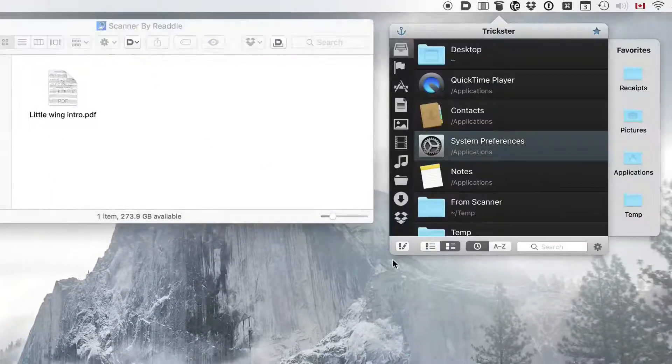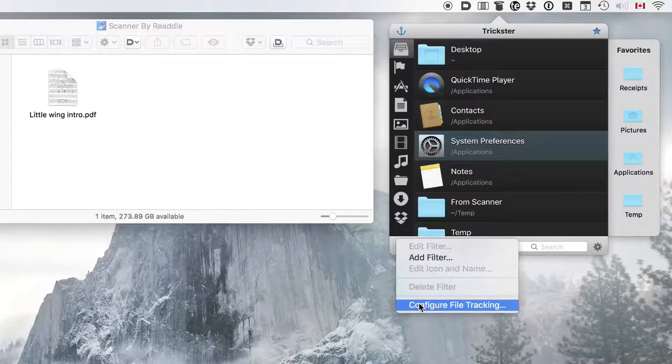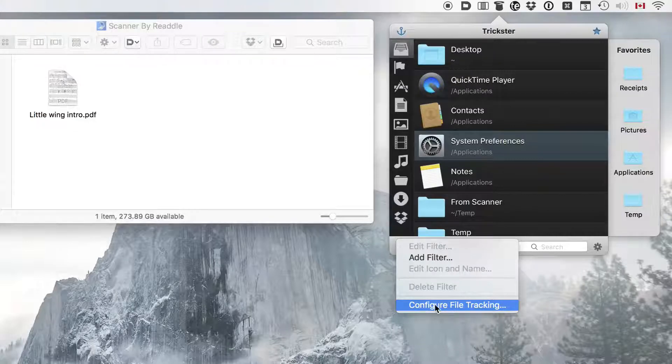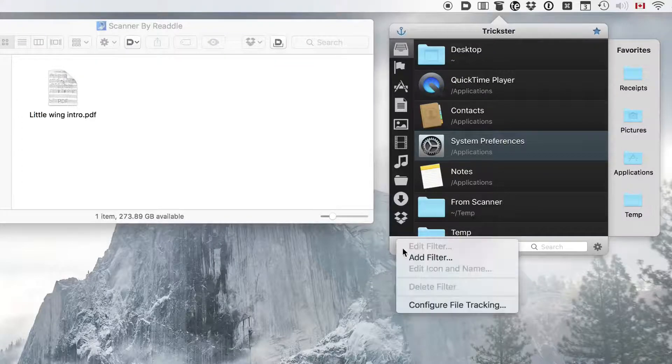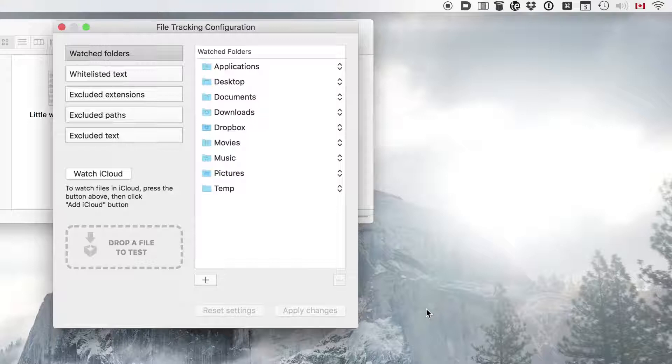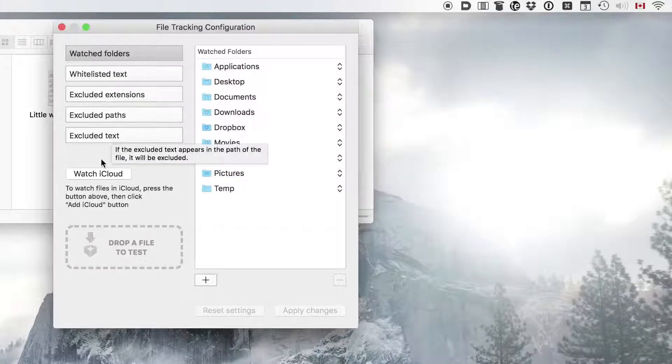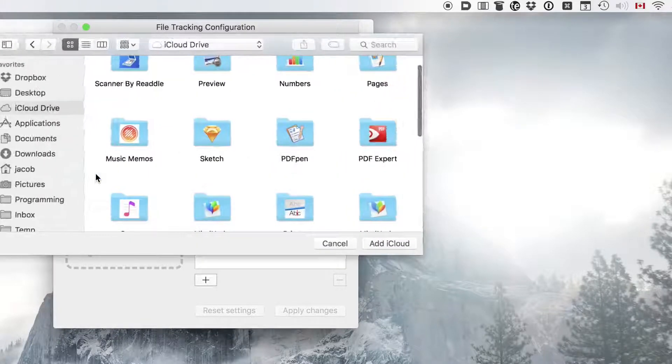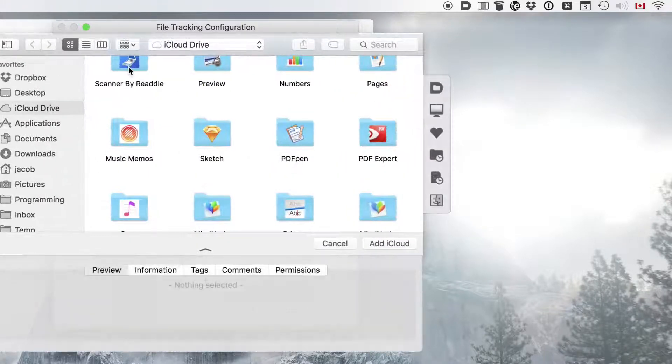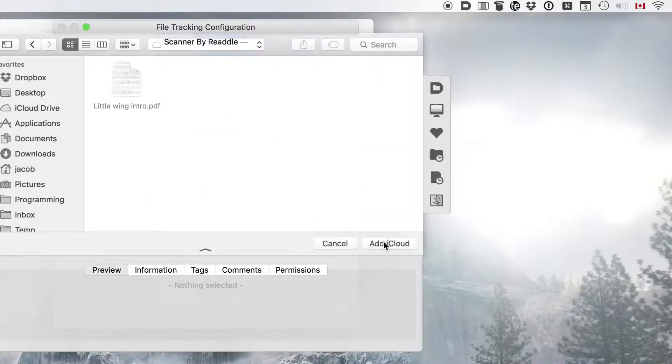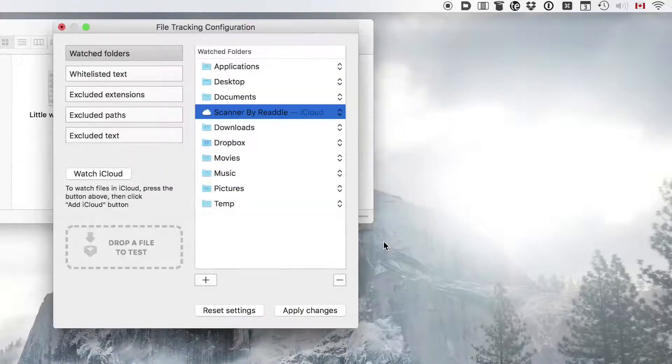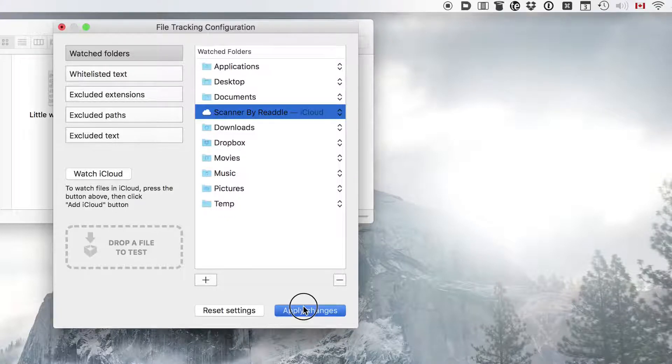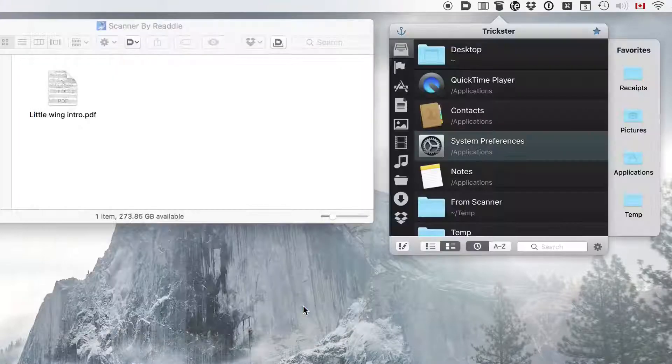So for that, we'll need to configure Trickster to follow this folder, to watch this folder. So we go on Trickster and select Configure File Tracking. And we can watch iCloud. And here we'll select Scanner by Riddle. Add. And we'll have this folder watched for changes in Trickster.